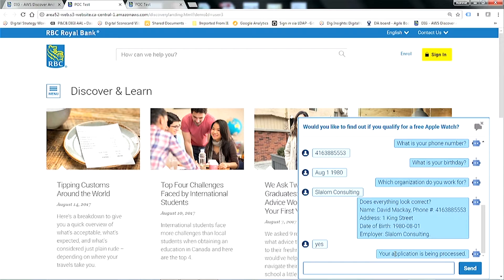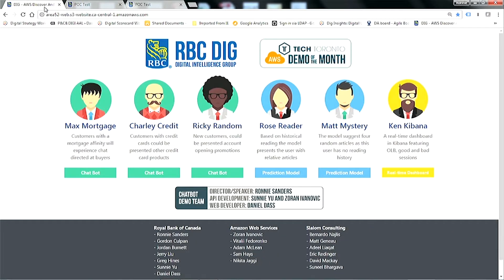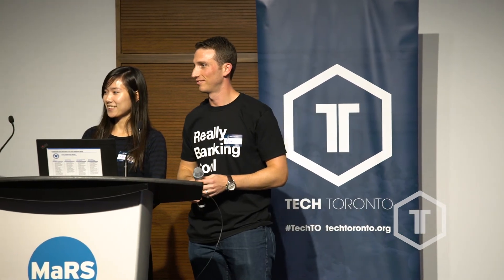We just want to thank everyone so much for the help. There's a big group that's really done this work. Like a lot of others, we're actively recruiting — if you want to chat with anyone about the roles we're recruiting for, we're really interested in people to help us take this to the next level and build out our use of AWS and other cloud technologies. Thank you.